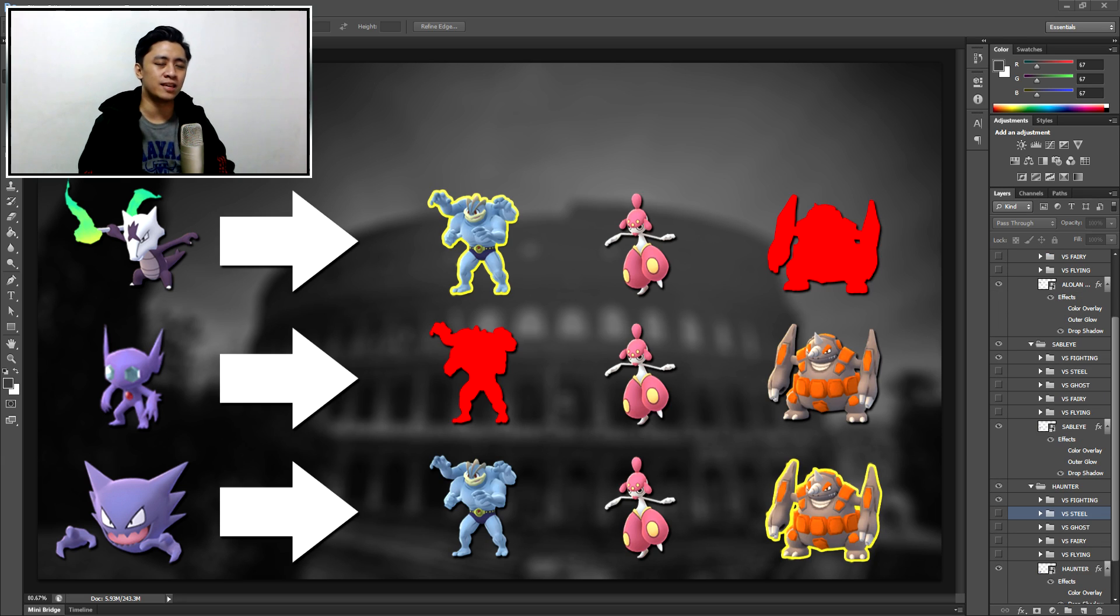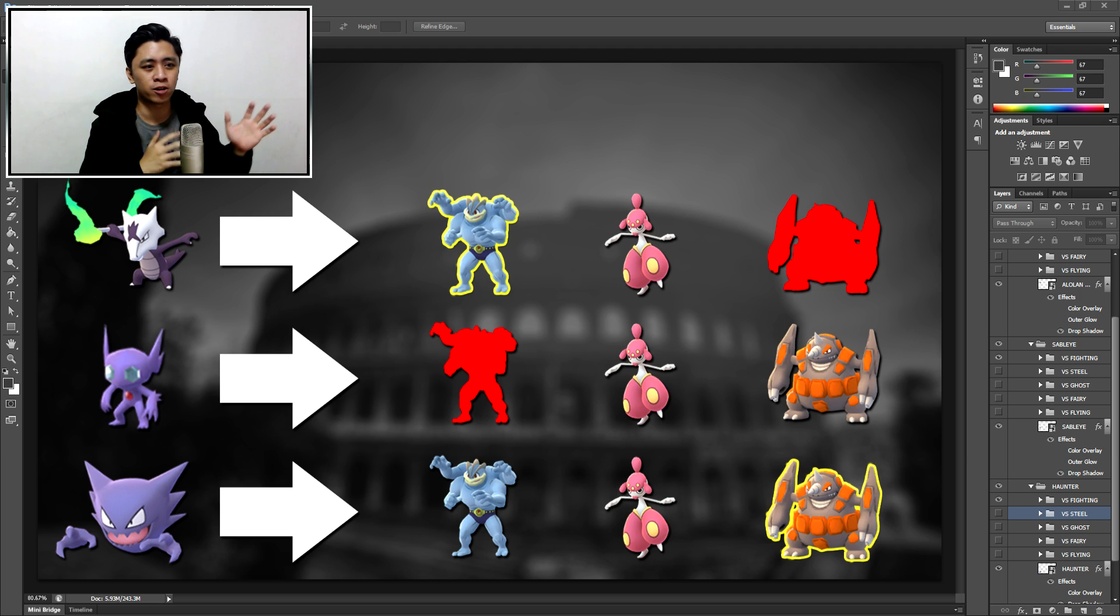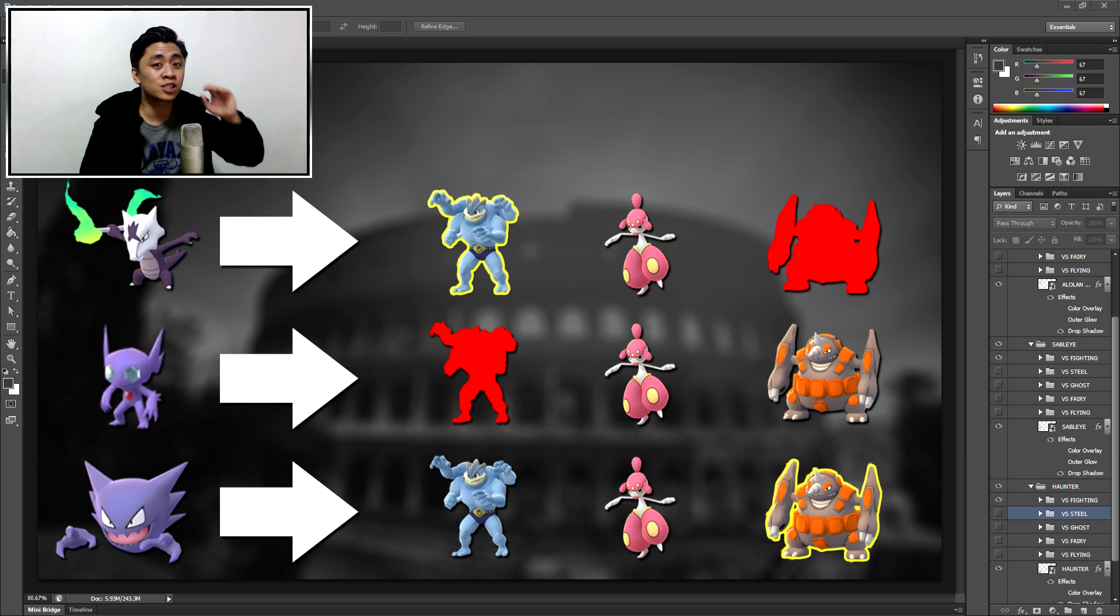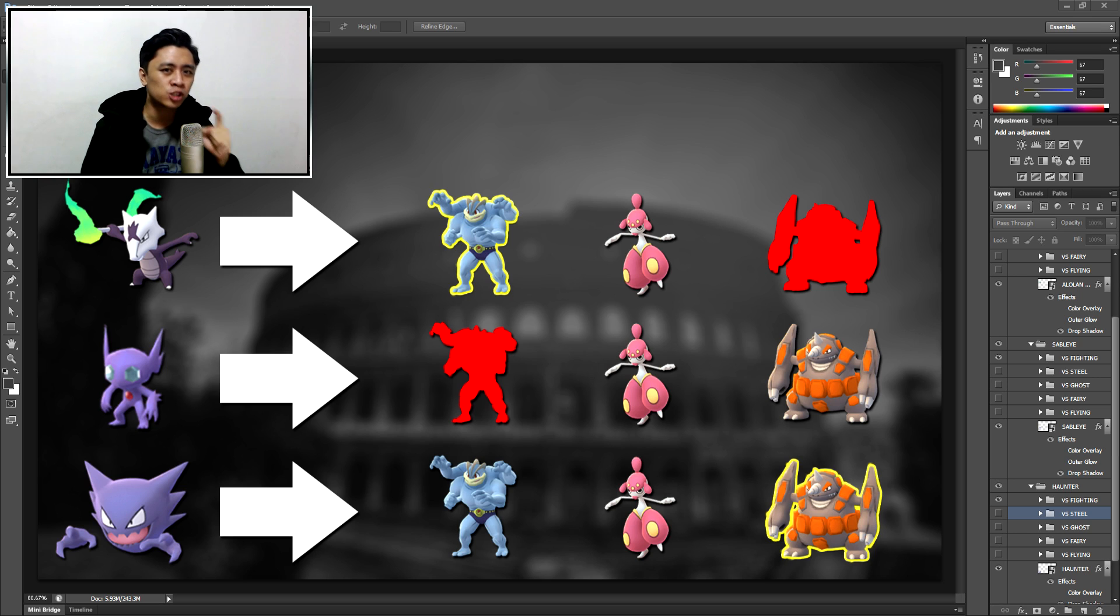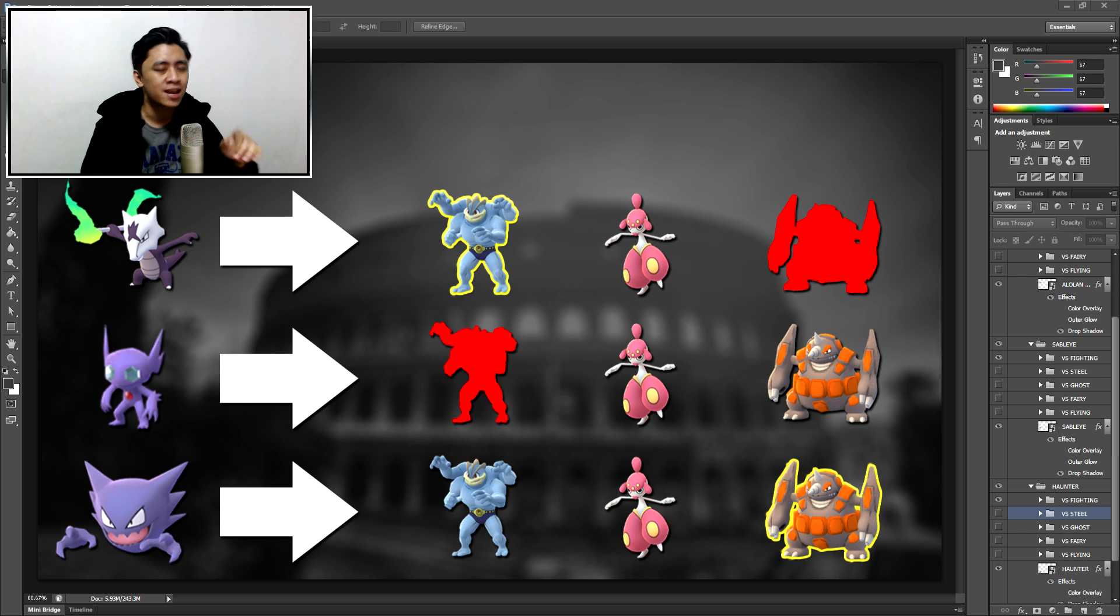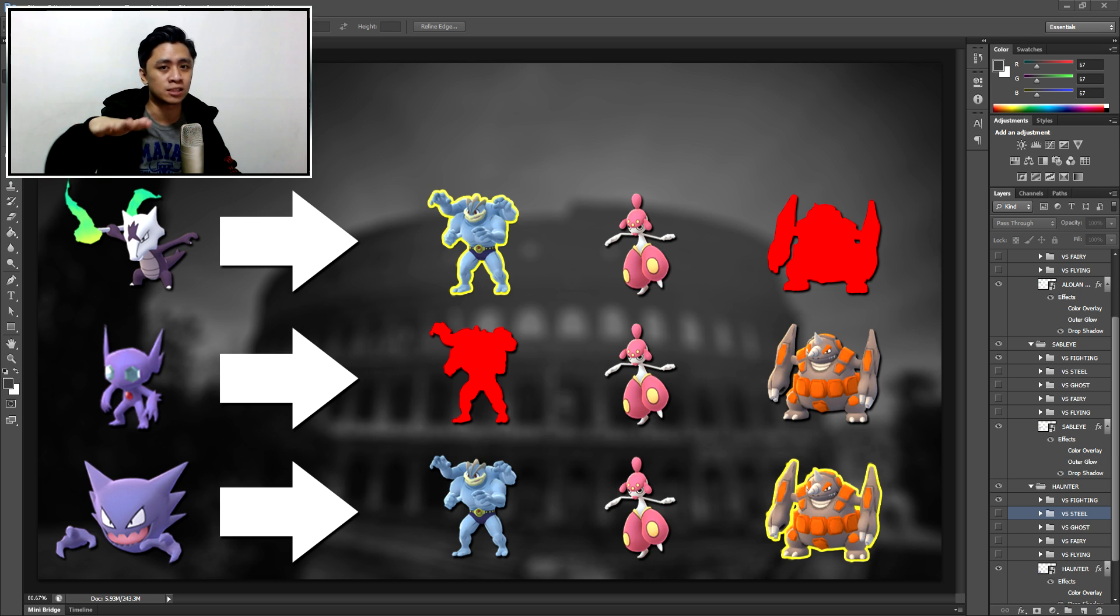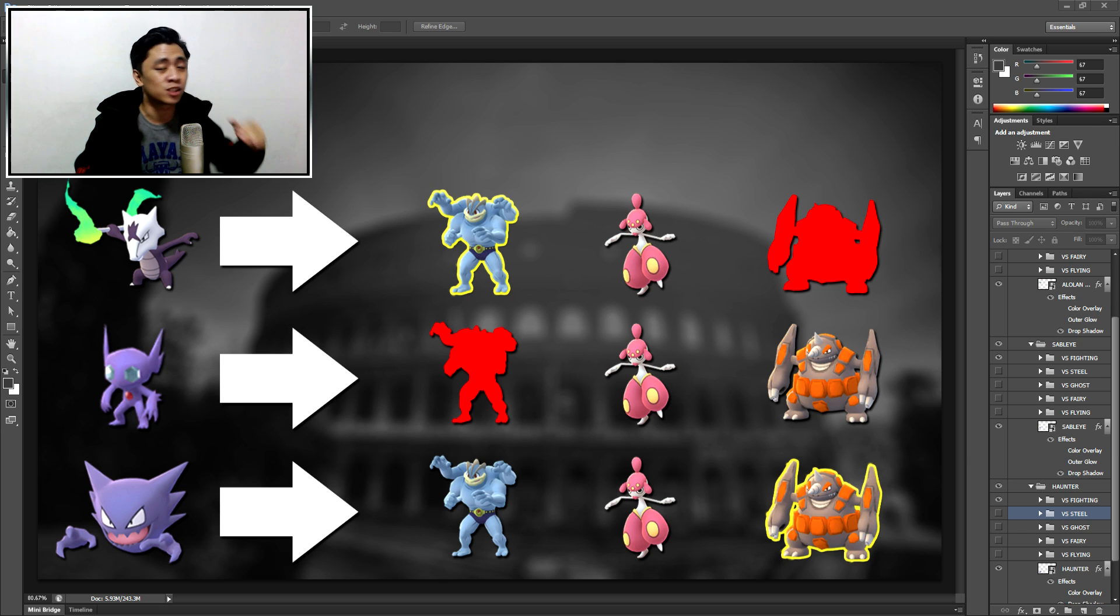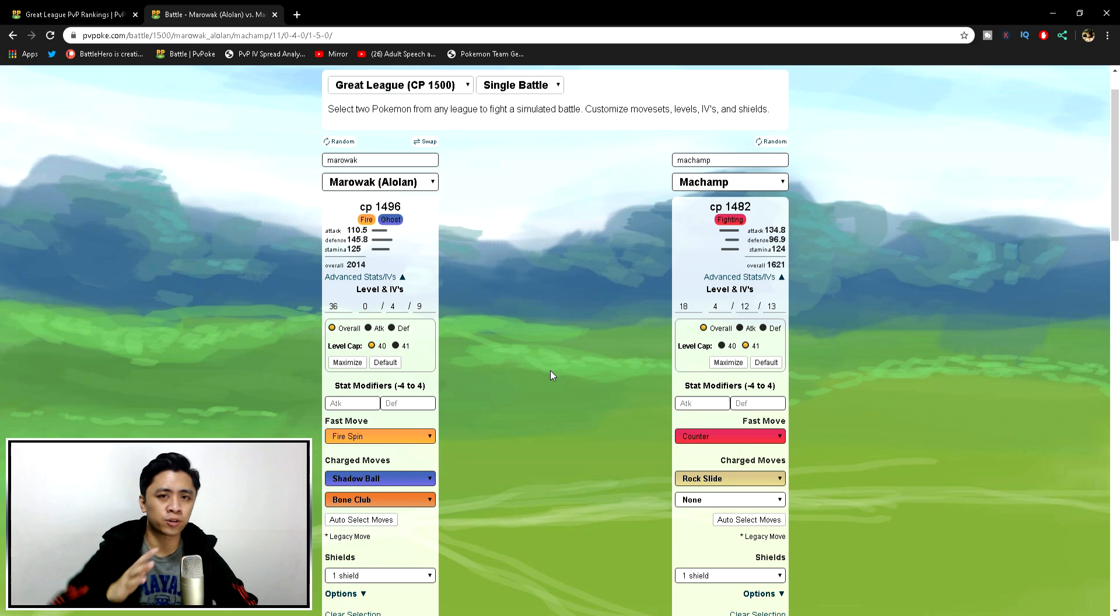Let's start it off with the fighting type coverage plus a Rhyperior. Very clear here is Medicham. Medicham, you can straight farm down. Just make sure to block once. Block once, you can farm it down with all three of these ghosts. With the buddy boost, without the buddy boost, just farm it down.